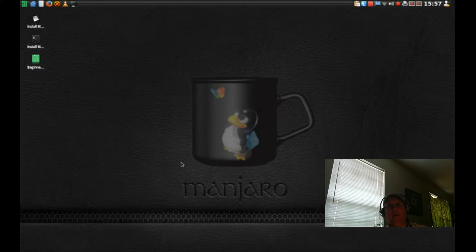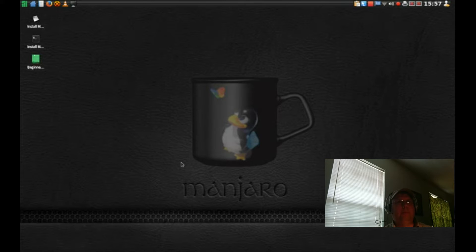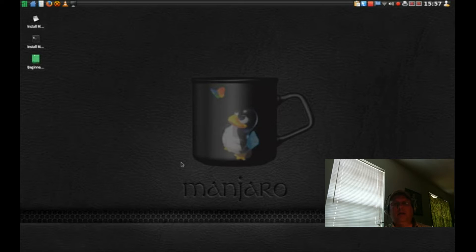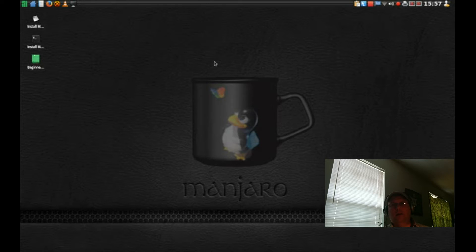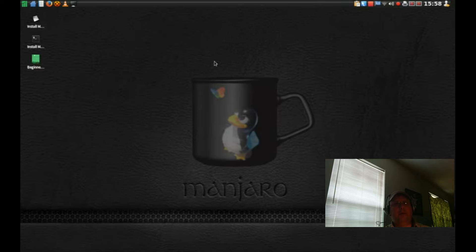If you're watching my channel you have probably also seen Spatry. This is his baby. You can tell he put a lot of work into this and this is his spin on the Manjaro Linux distribution.